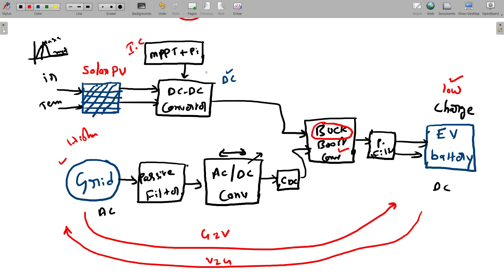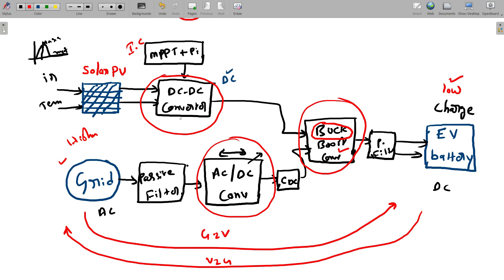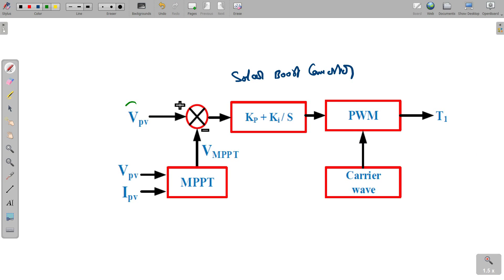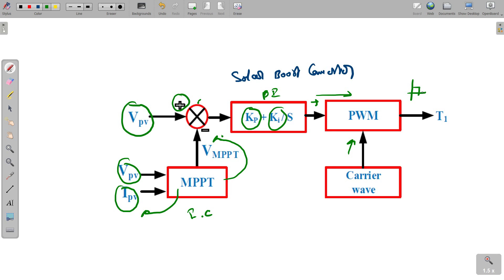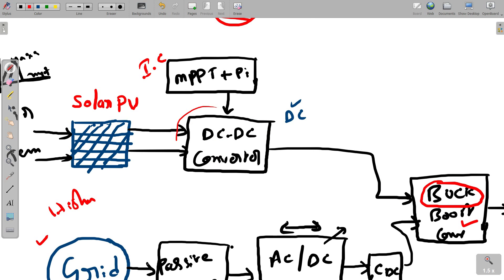Now we look at the control system. In our circuit, we have a DC-DC converter, a buck-boost converter, and a bidirectional converter. To give switching pulses to these power electronic converters, we track the inputs and outputs and give pulses accordingly. The control circuit for the solar boost converter takes the output of the solar system as reference, then performs maximum power point tracking using the incremental conductance algorithm, which takes solar voltage and PV current. It gives output to a comparator, then to a PI controller with proportional and integral gain. The PI controller output feeds into pulse width modulation, which compares with a carrier wave and gives pulses to switch T1 to switch the DC-DC converter on and off.